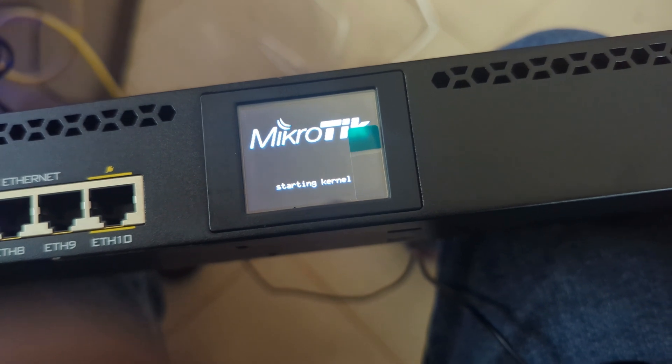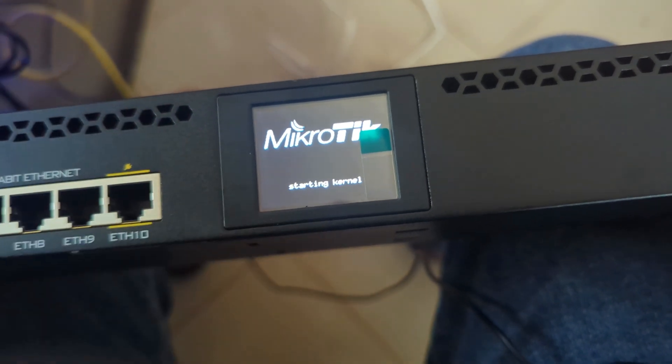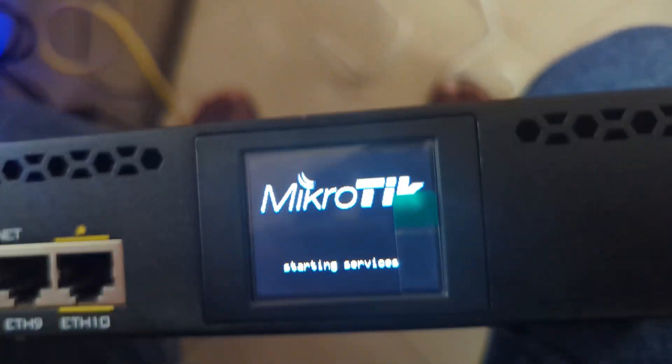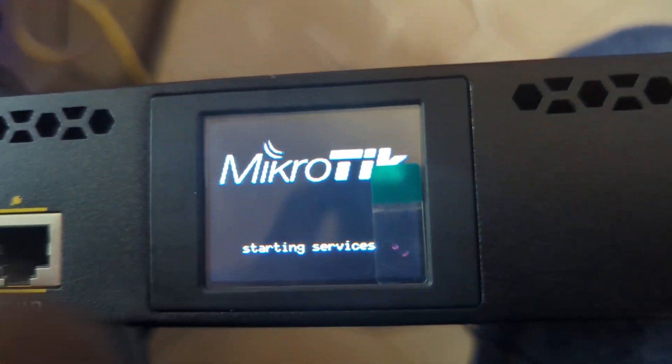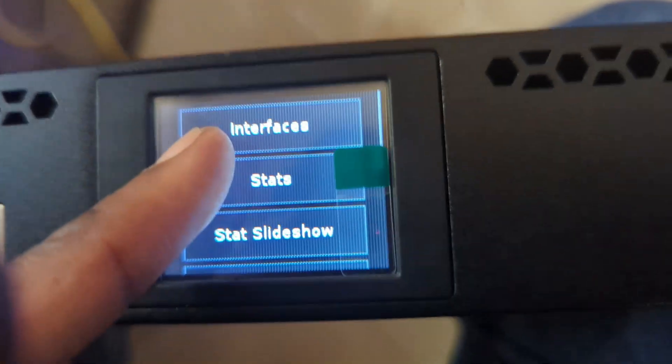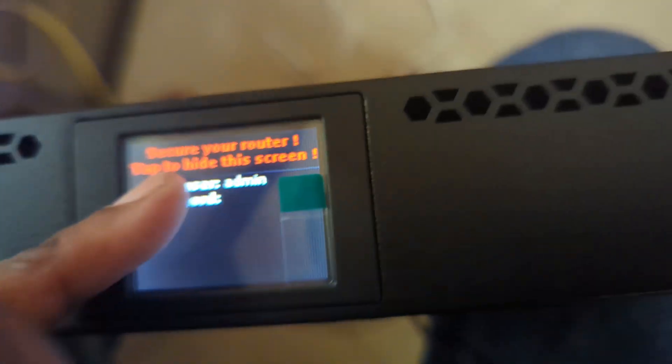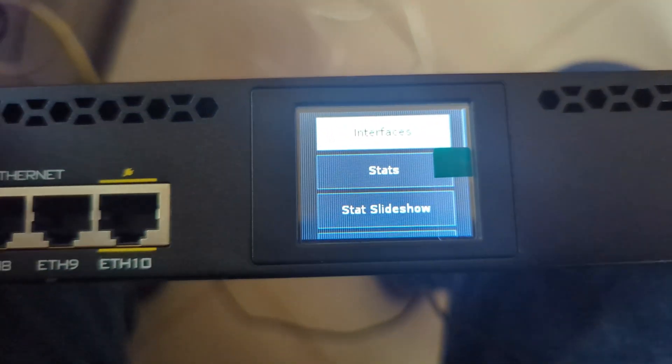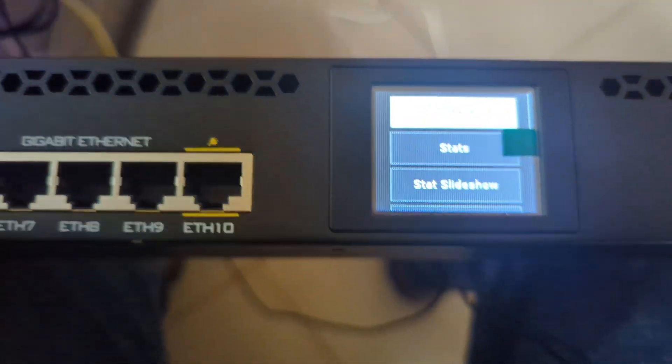So that's how you can reset a MikroTik. You can now reset it. We have done it.